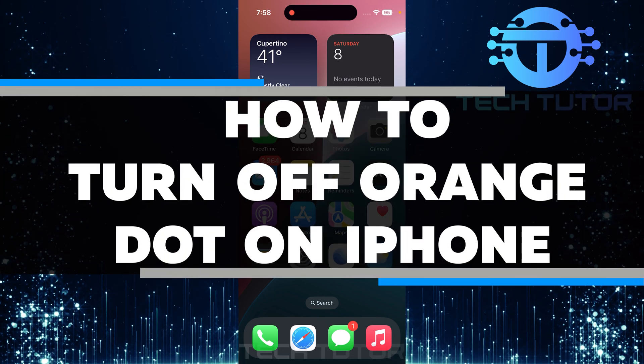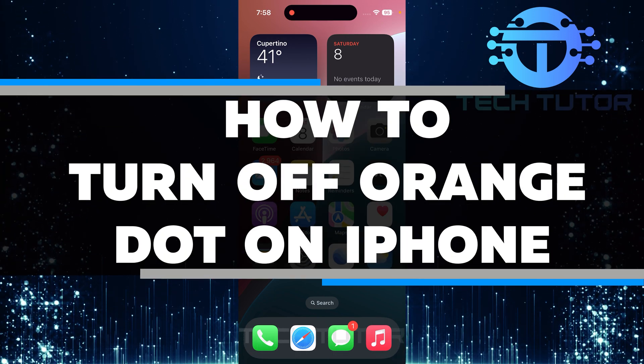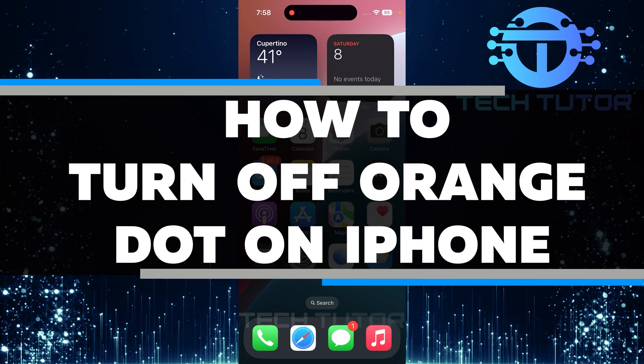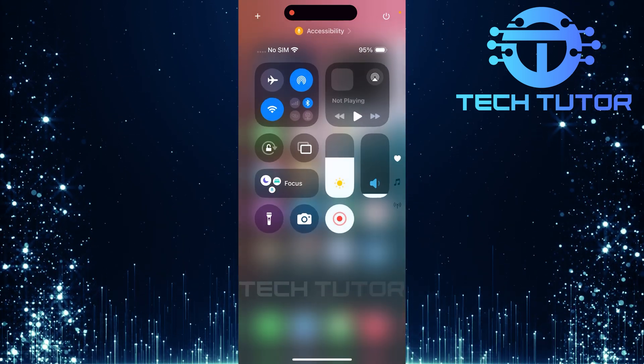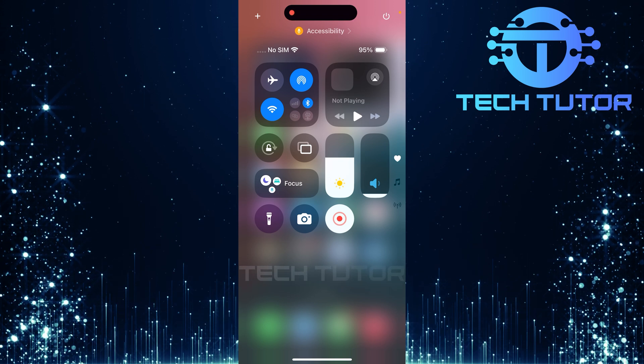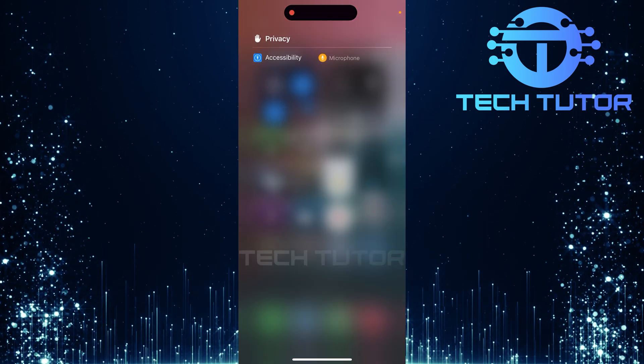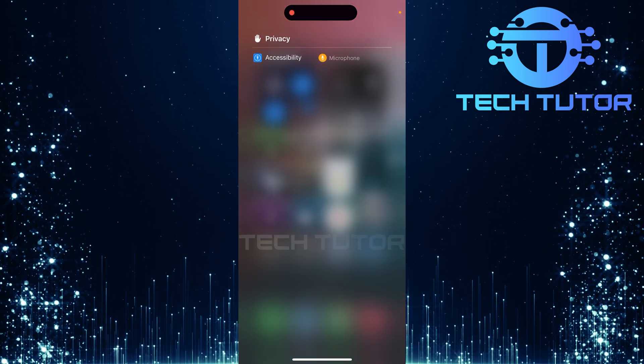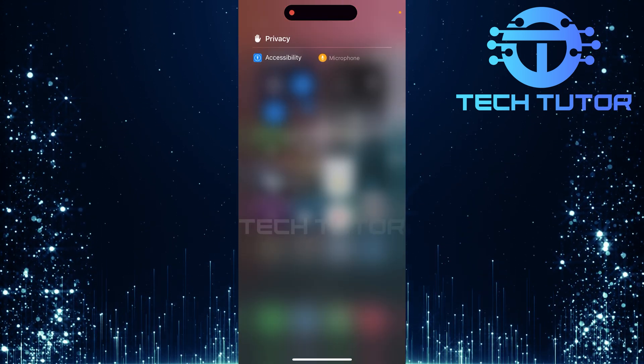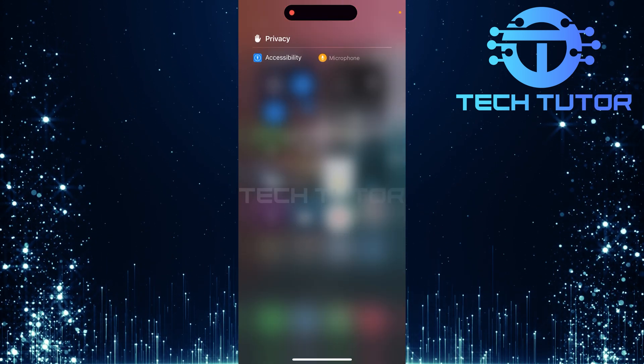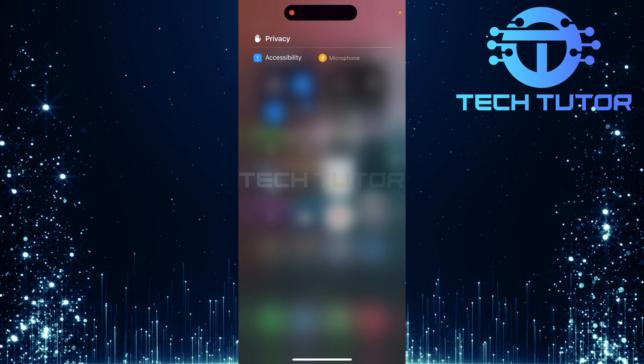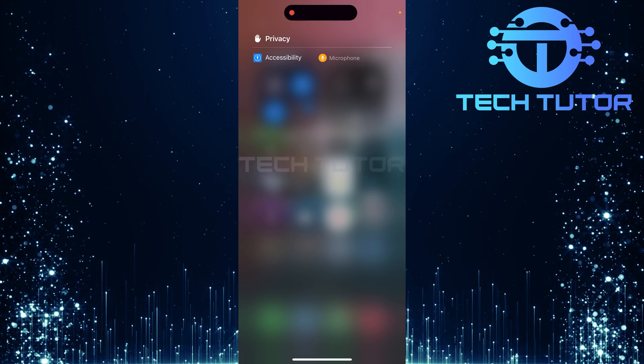In this video, I will show you how to turn off the orange dot on your iPhone. The orange dot appears whenever an application is actively using your microphone. This notification serves as a reminder that your privacy might be at stake.